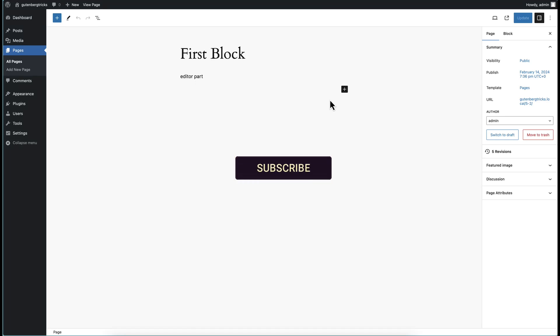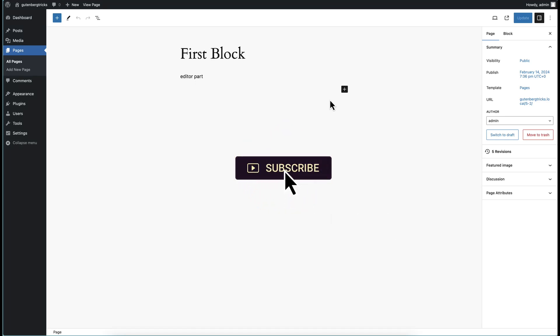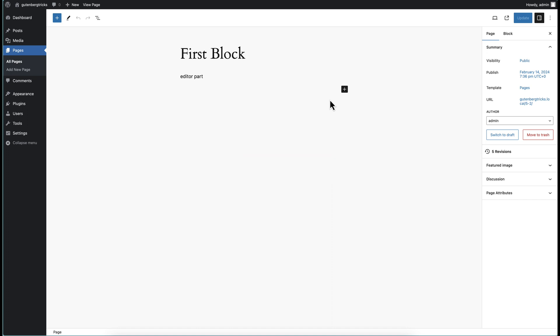Hello everyone, welcome to my new video. In this video we discuss about how to change the block information and how we can use our own block information.